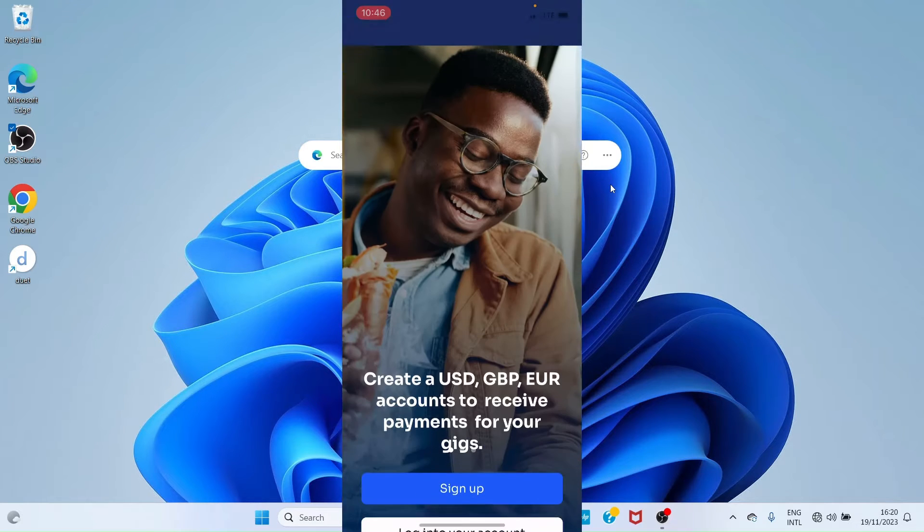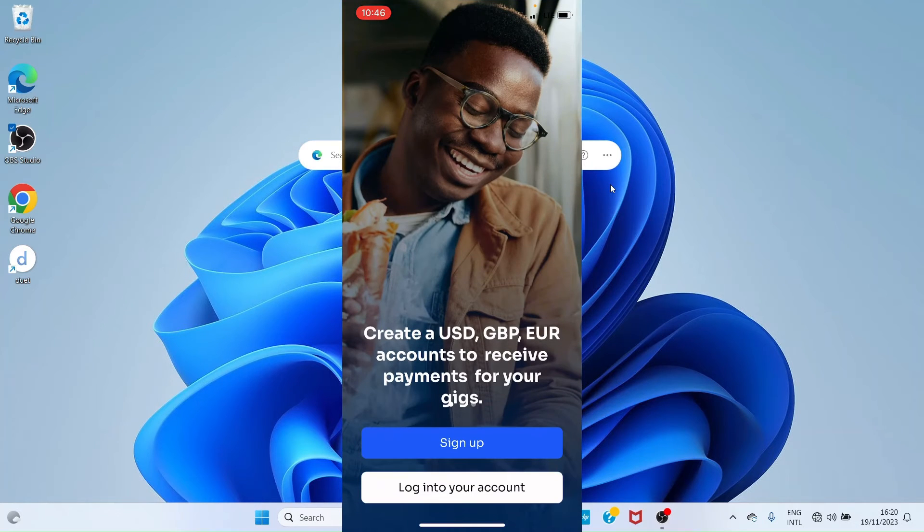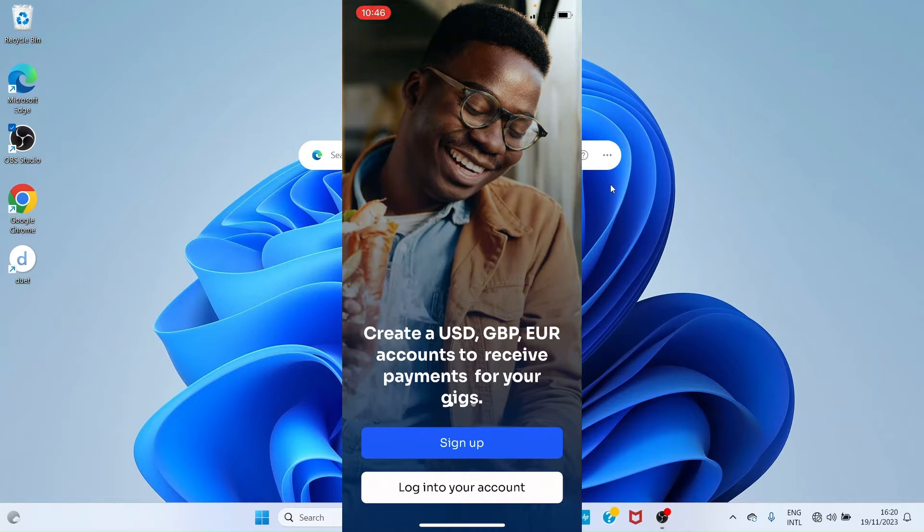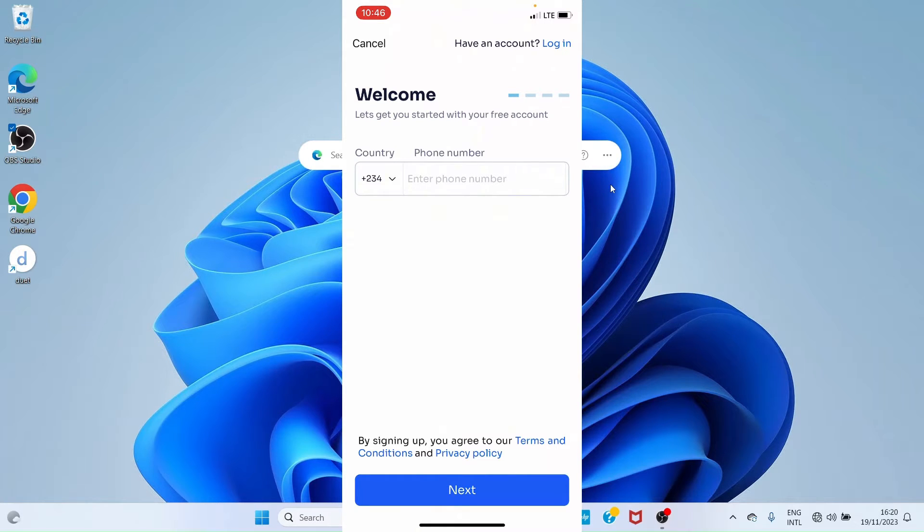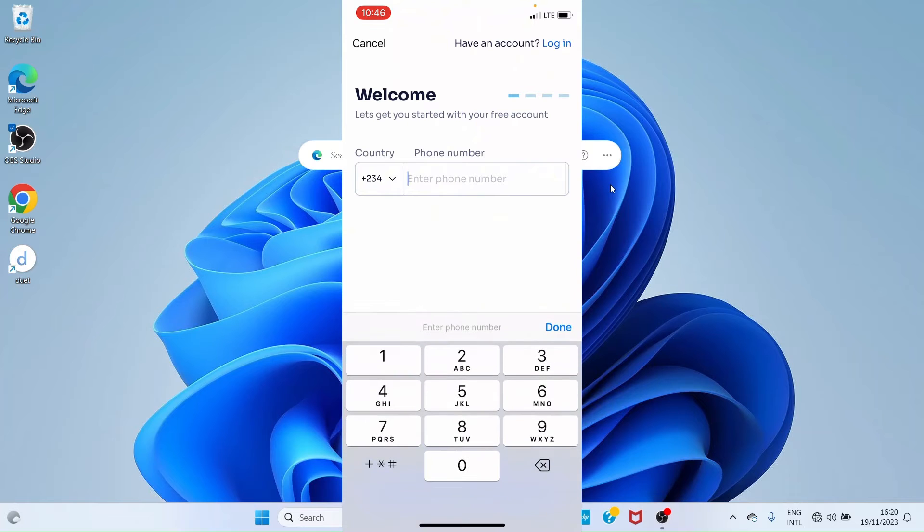Then allow, and because you are creating a new account, go with the option 'Sign Up'. On this new page, enter your phone number—the phone number you want to use for the sign up. You can see +234 is selected already because I'm signing up from Nigeria.